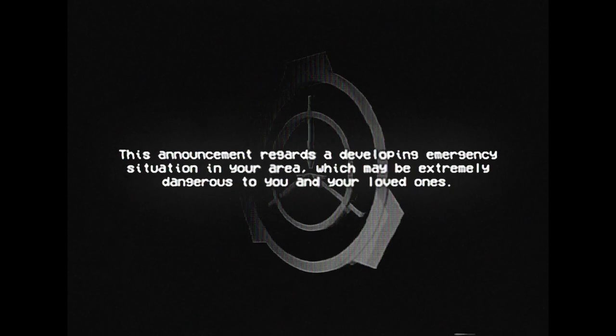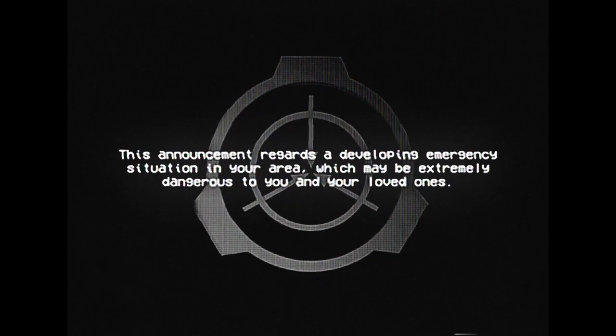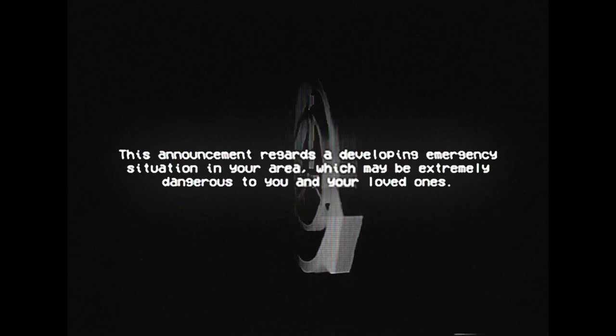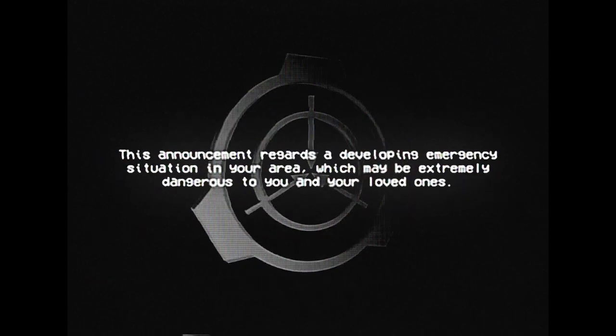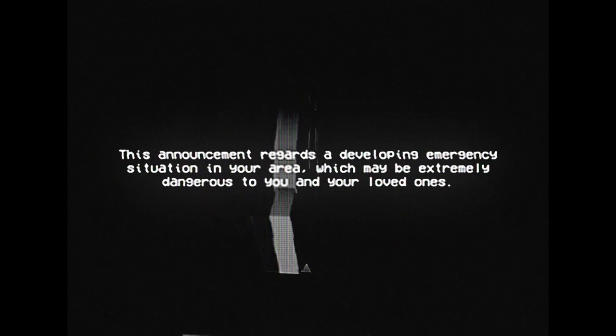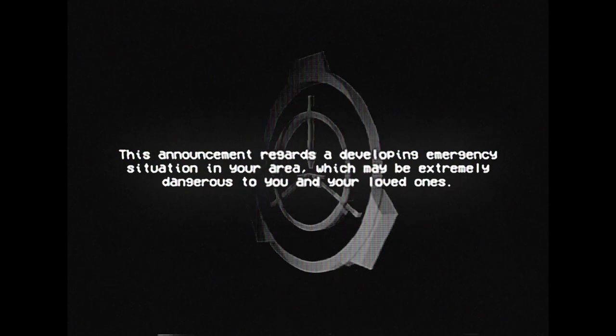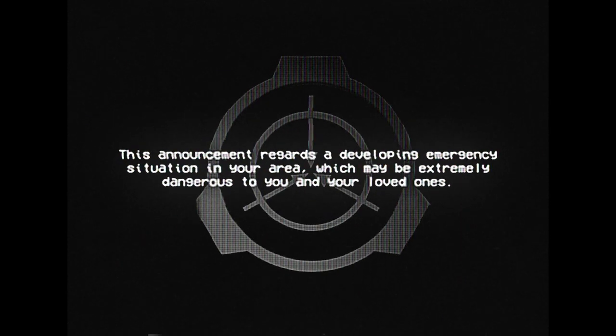This announcement regards a developing emergency situation in your area, which may be extremely dangerous to you and your loved ones.